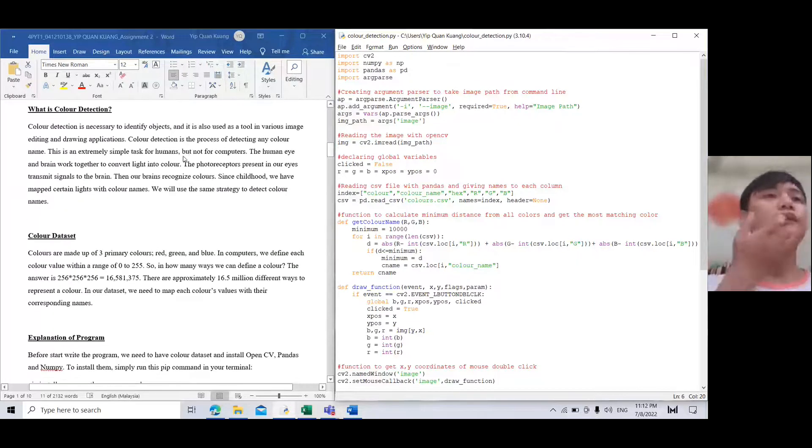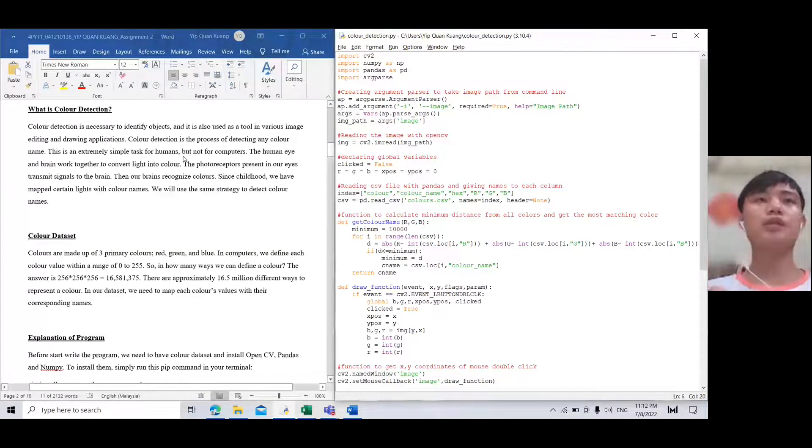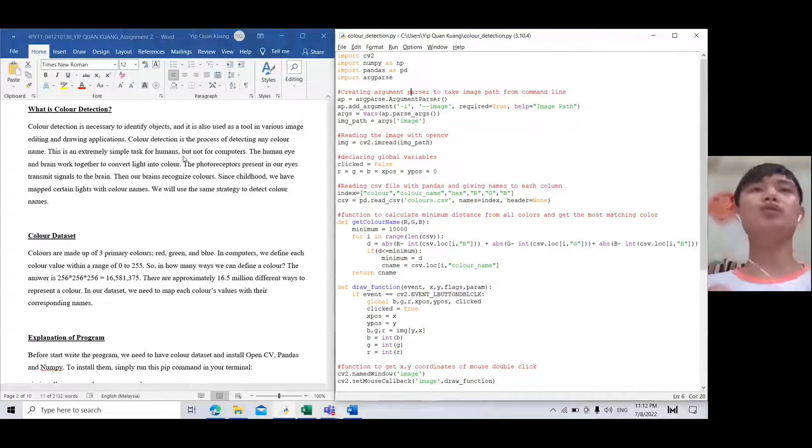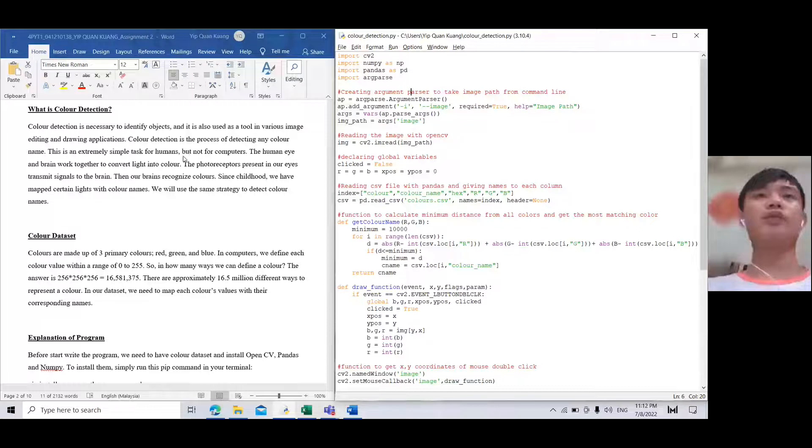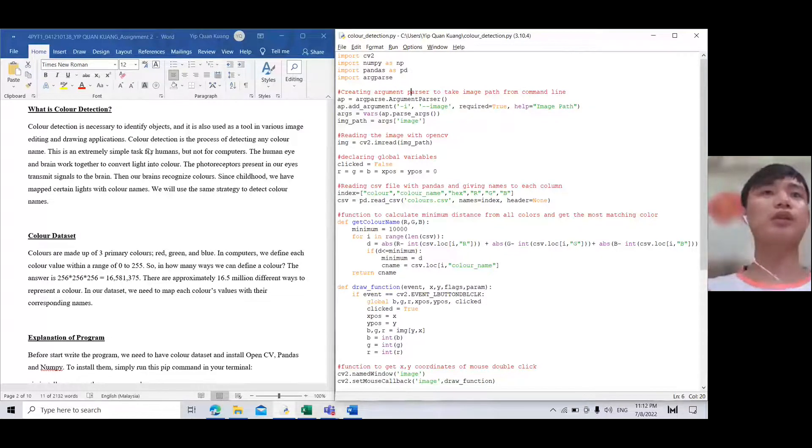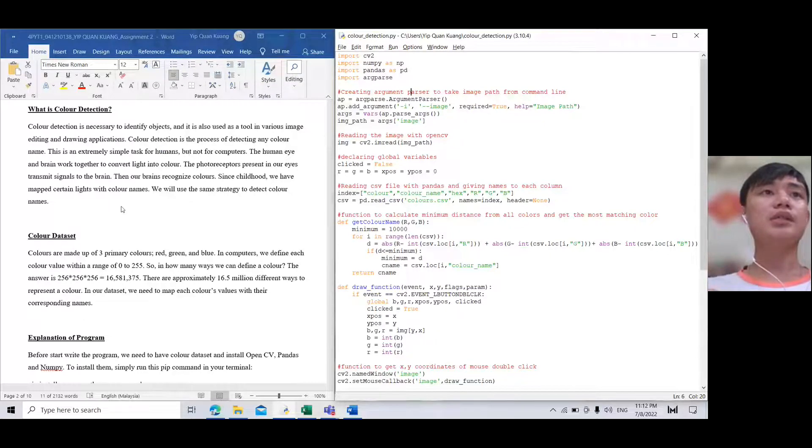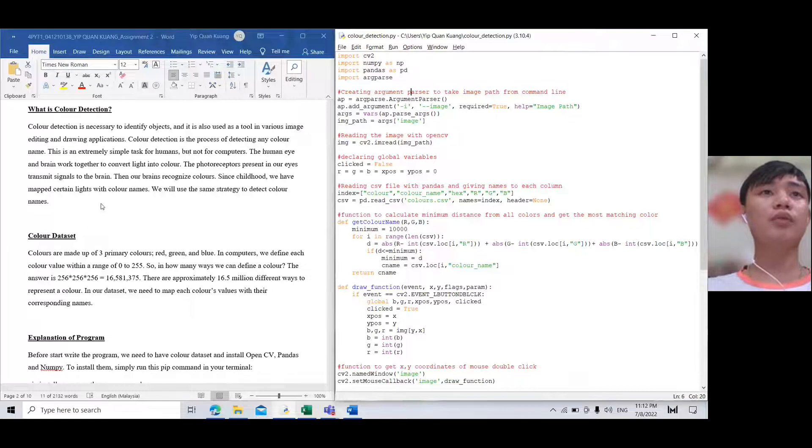What is color detection? Color detection is necessary to identify objects. It is also used as a tool in various image editing and drawing applications. Color detection is the process of detecting any color names. This is an extremely simple task.